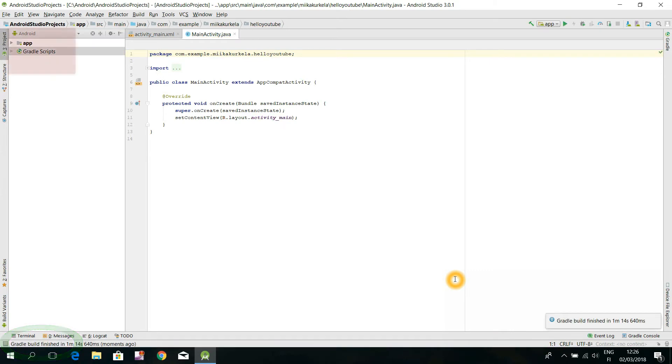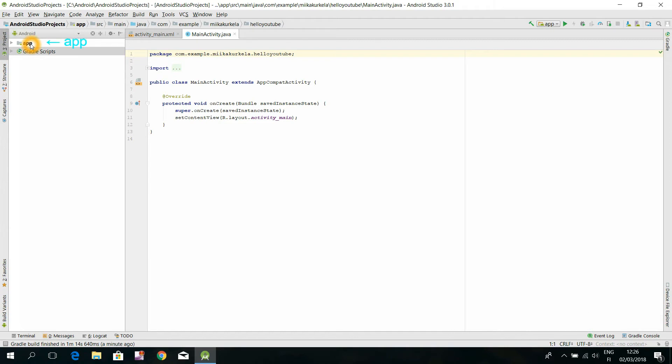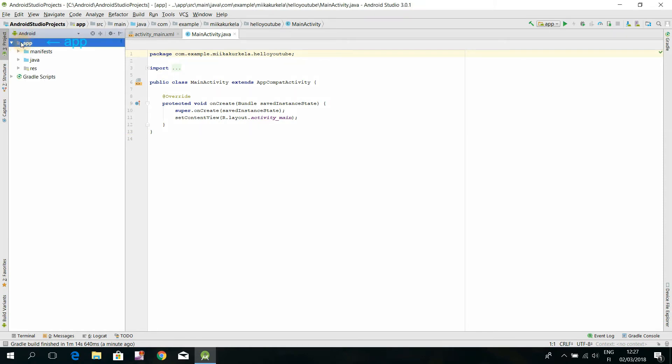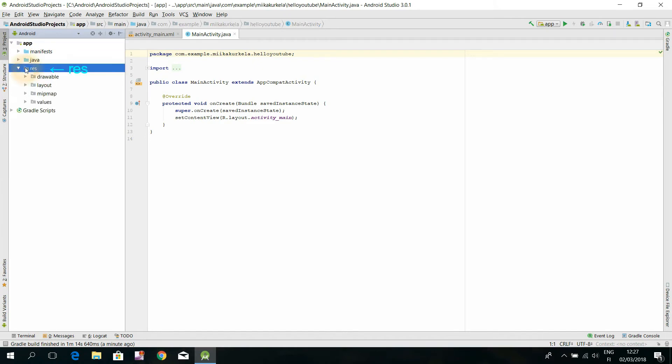Now, at the left side of the window, we have a file browser, where that app folder contains all the needed files of our Hello World application. For starters, double click that app folder, double click the appearing res folder, and double click the appearing layout folder too.